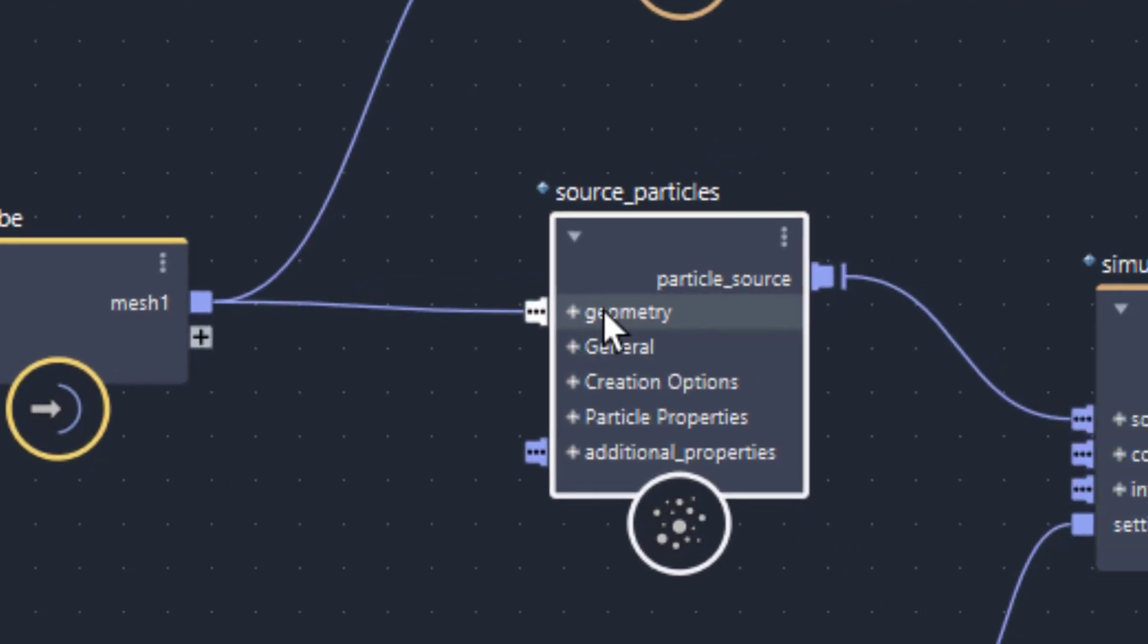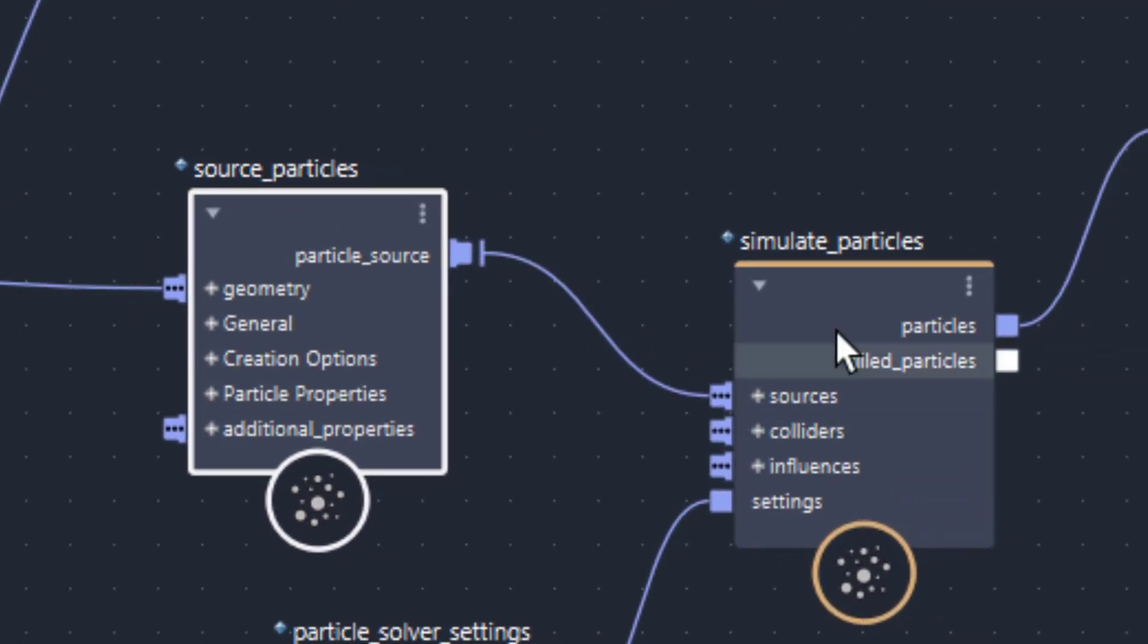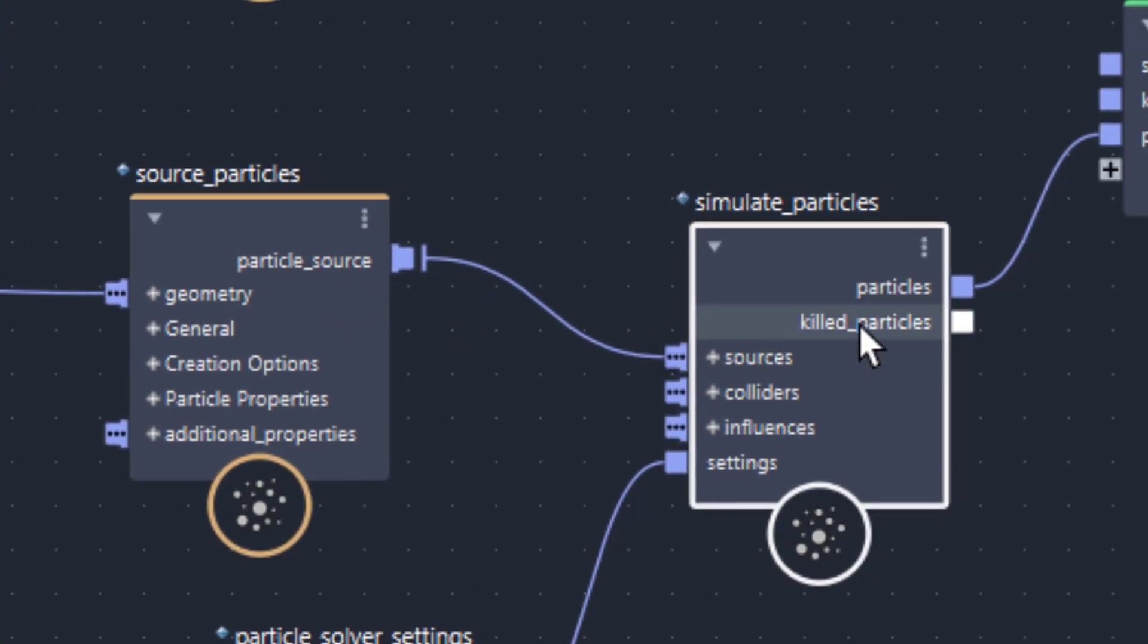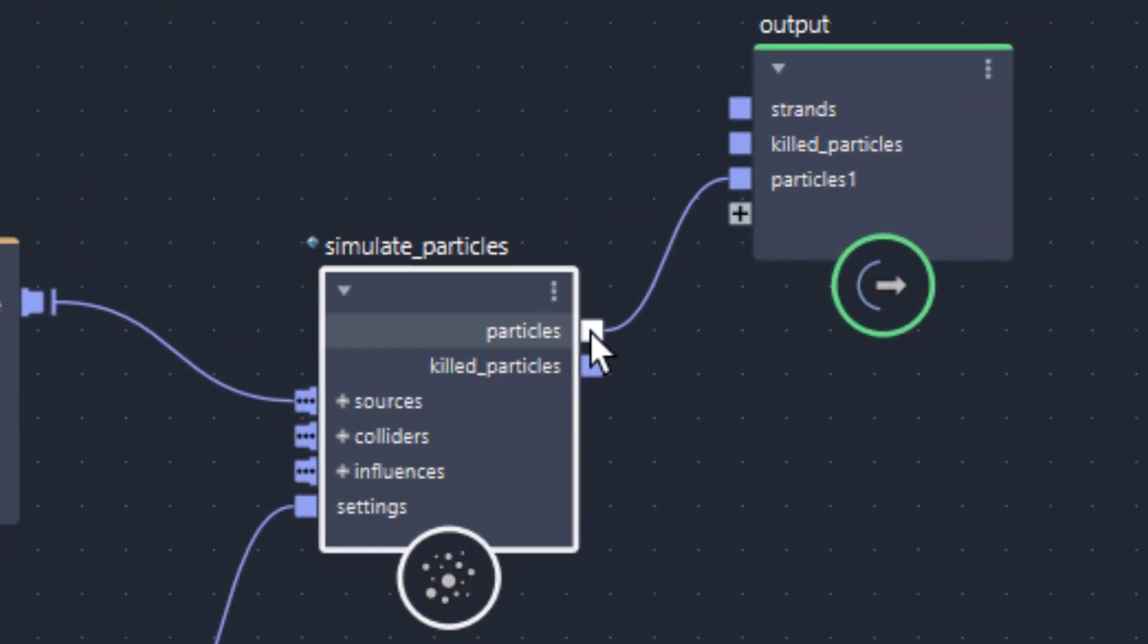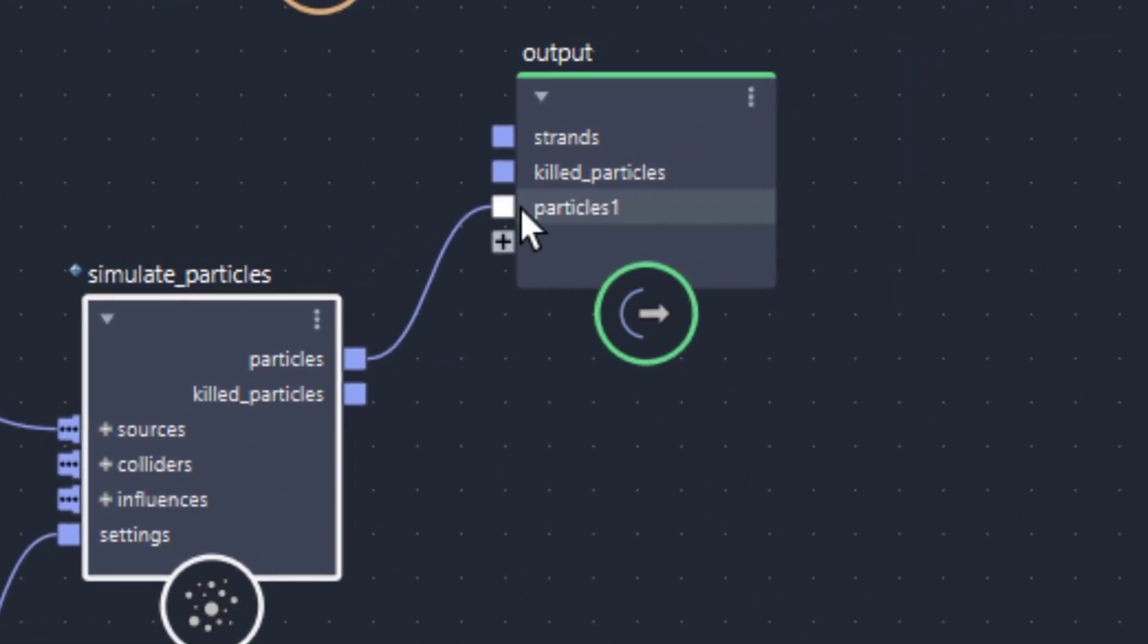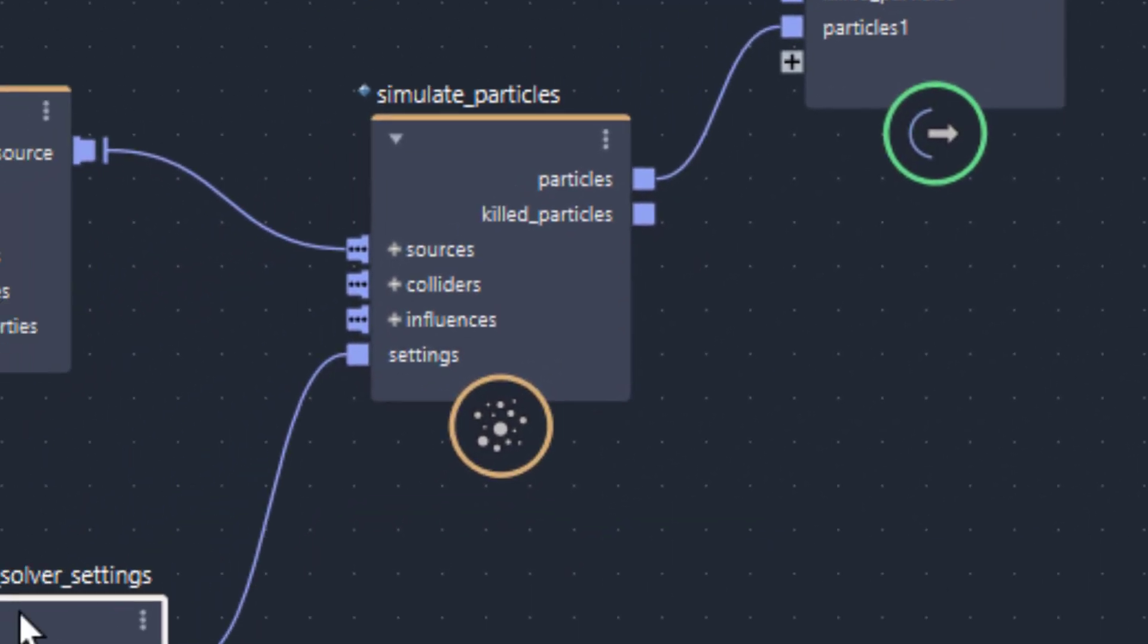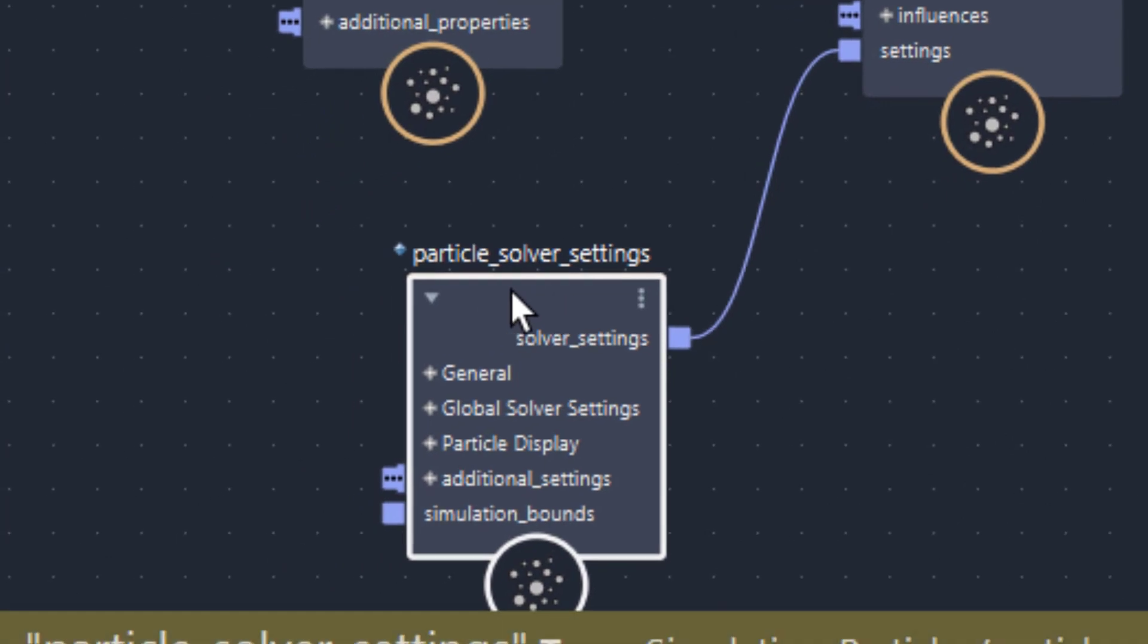And from there it goes into a simulation of particles, the simulate particles node, into the source's input, the particle source into the source's input. And from there it goes out as particles into our final output as particles. And here I have the particle solver settings,